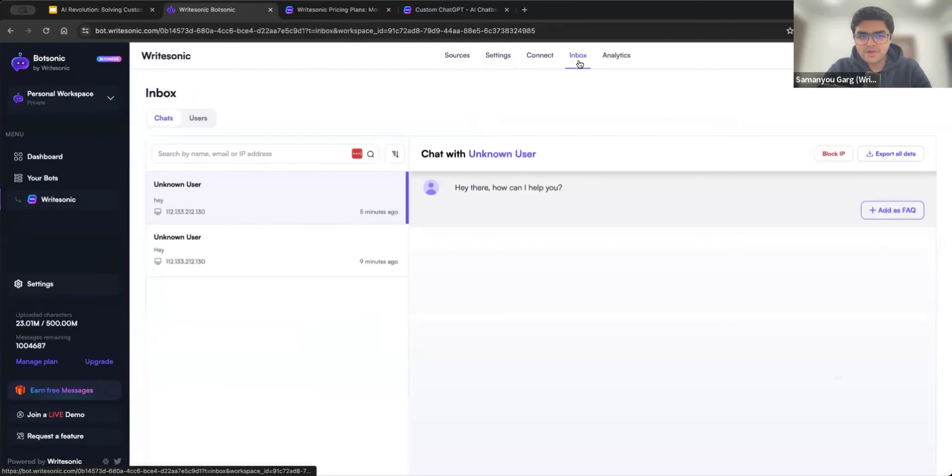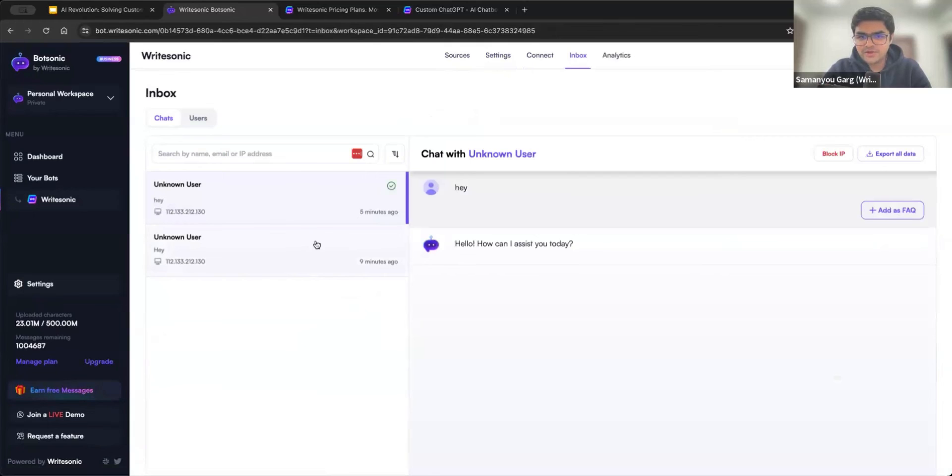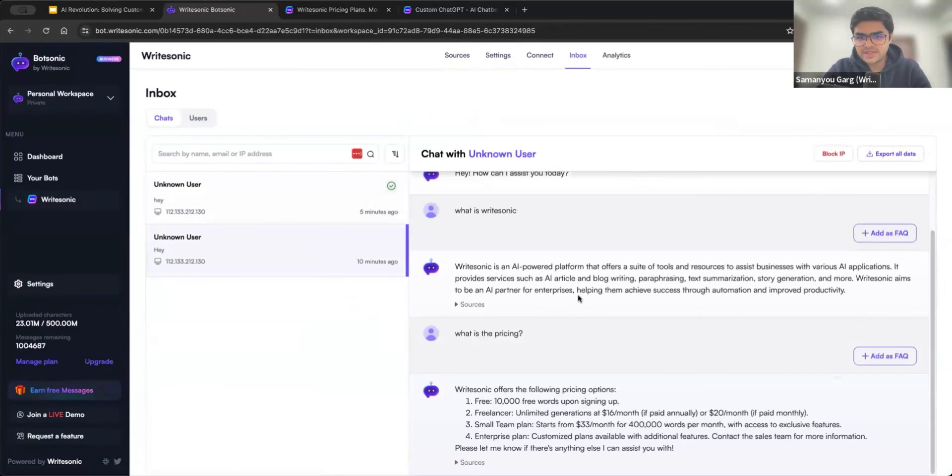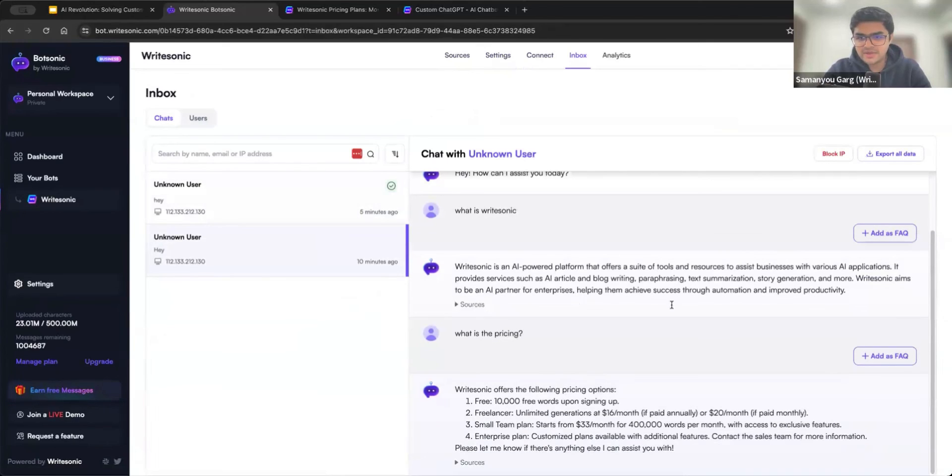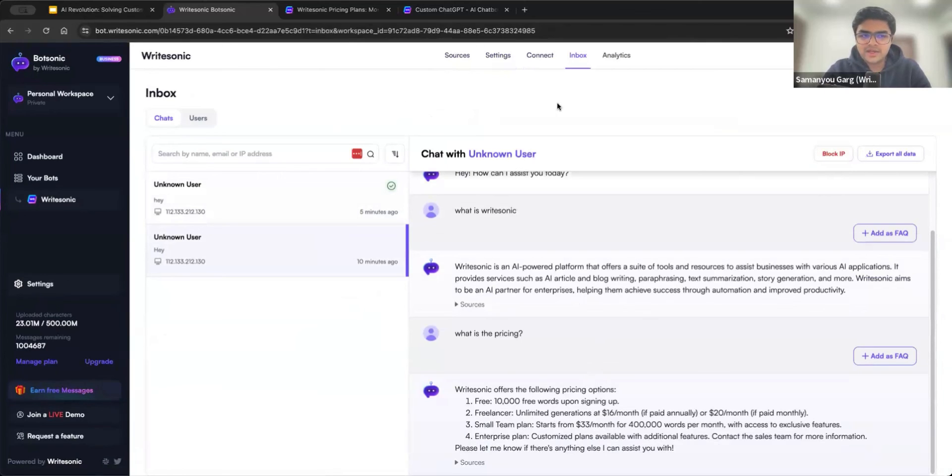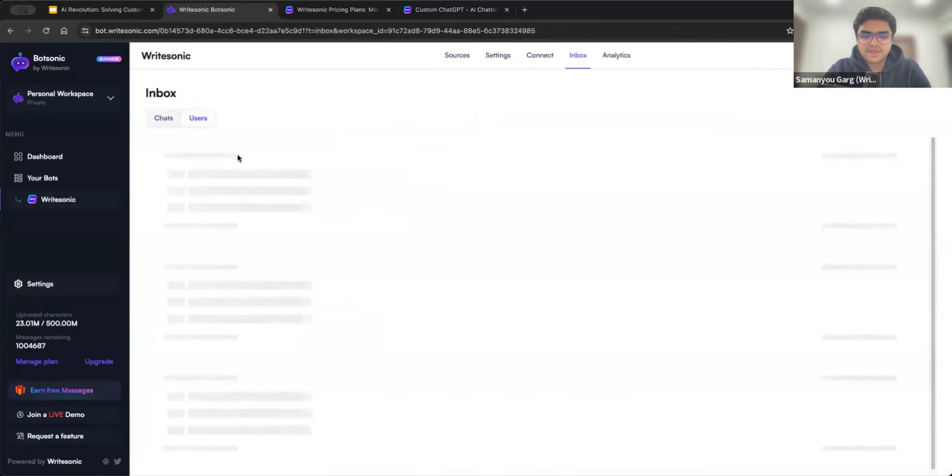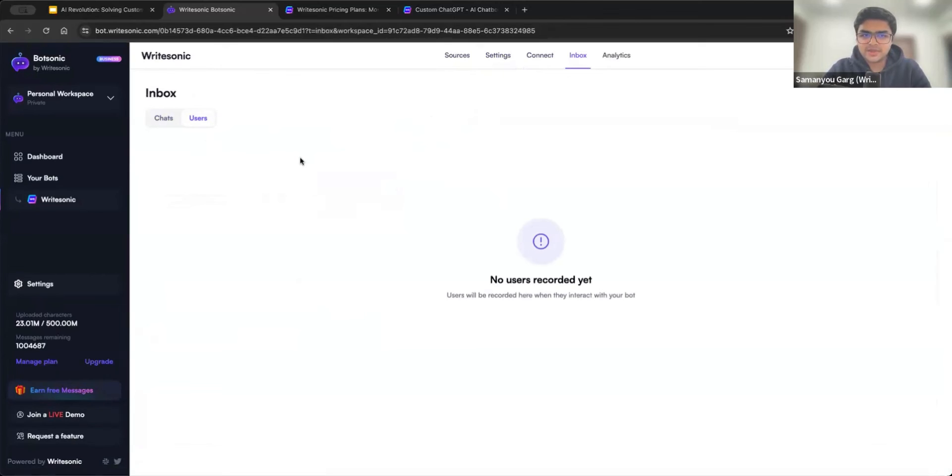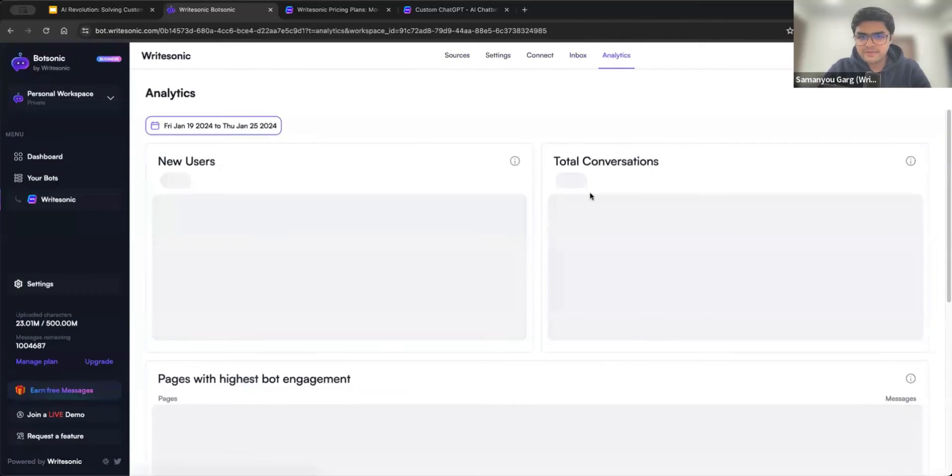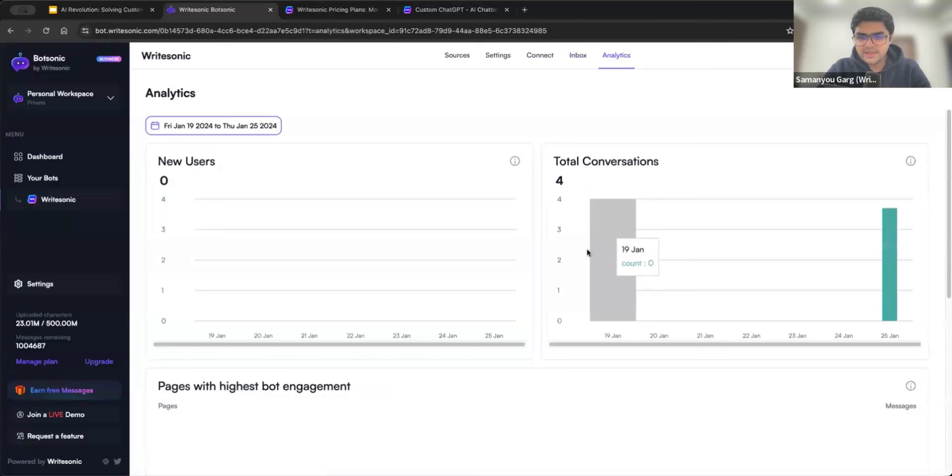So that was about sources settings. We also have inbox. So all the conversations that you or your users have with the bot are being logged here. So you can see all the conversations that were happening. What were the sources that were used to answer that? So all of this can be used. You can also block certain IPs if needed. And the data that you collect via form is available in the users tab. And you can export that data. Of course, we don't have any data right now. But if you have collected that data, you can export it from here.